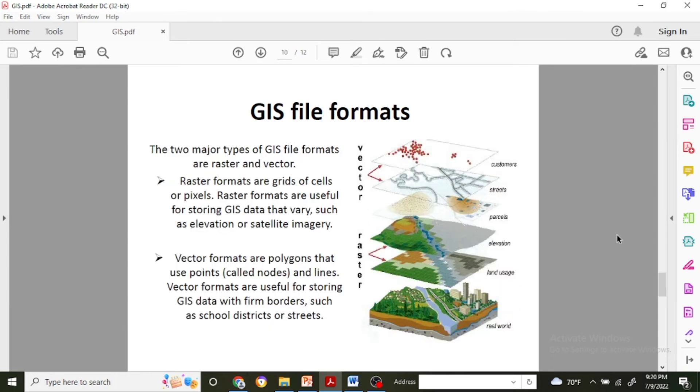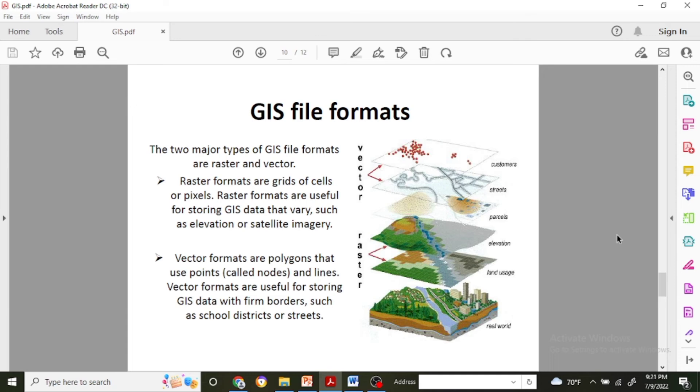How can GIS processing work with that format? What is basically the GIS file format? Basically there are two major types of GIS file format which are shown in the figure as well. One is vector and the second one is raster file format.